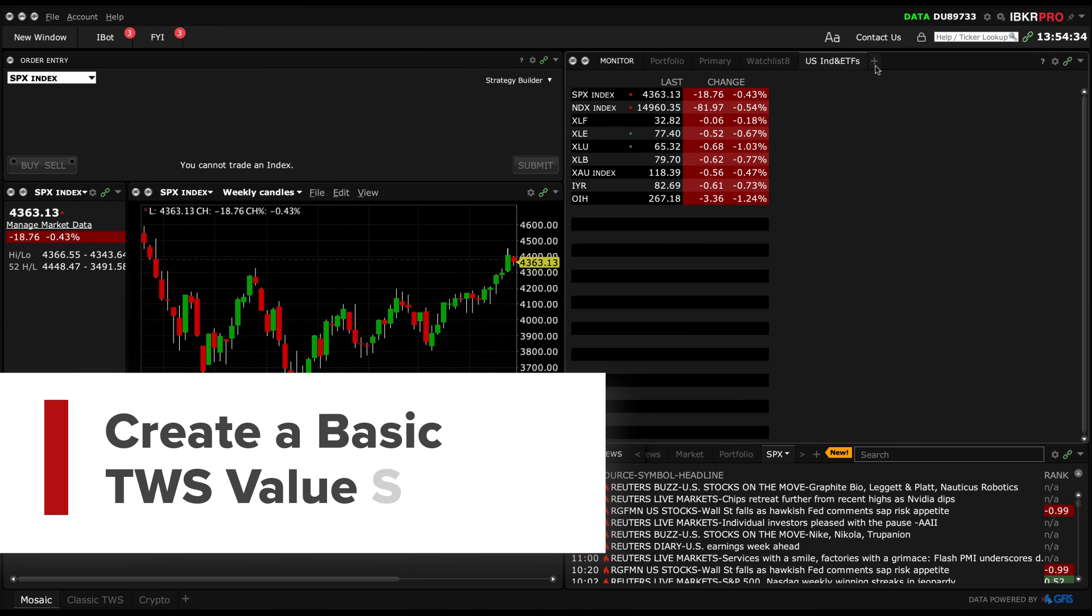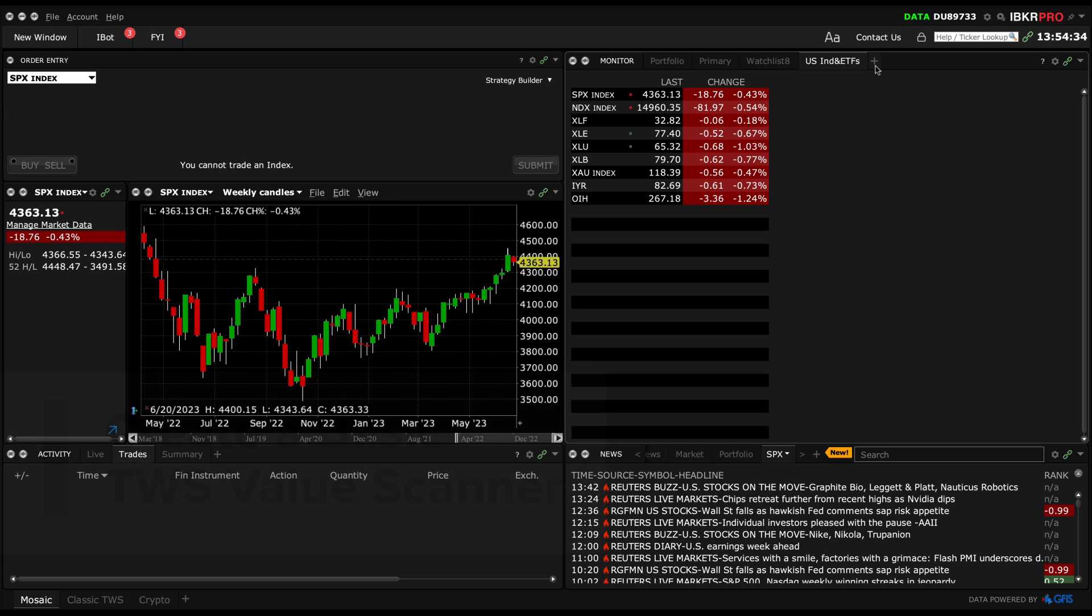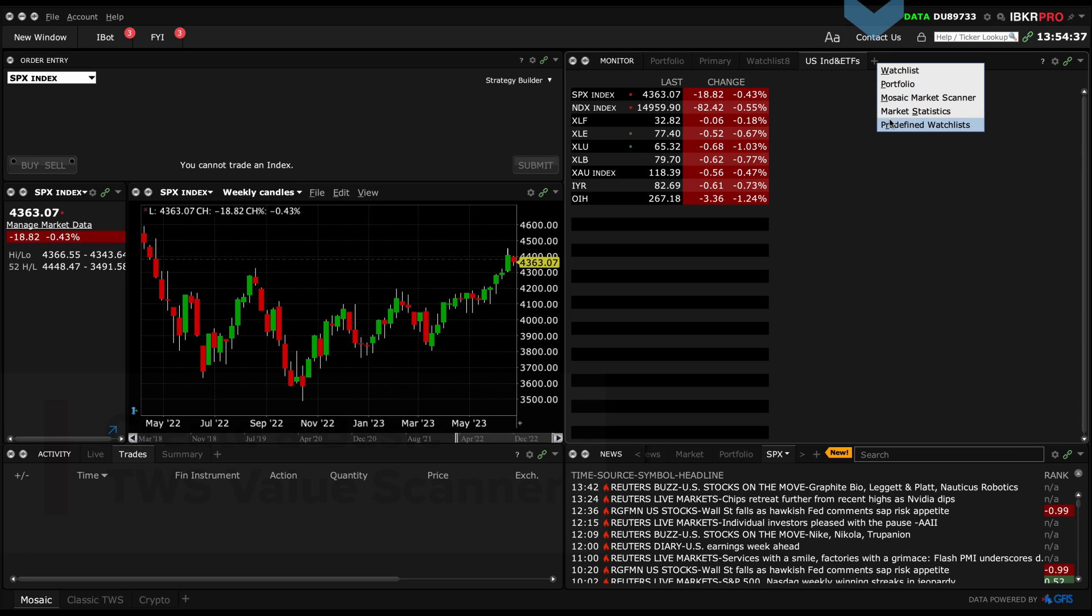Let's build a custom market scanner in TWS Mosaic using a value theme. To access market scanners within the monitor panel in Mosaic, just click on the plus sign.